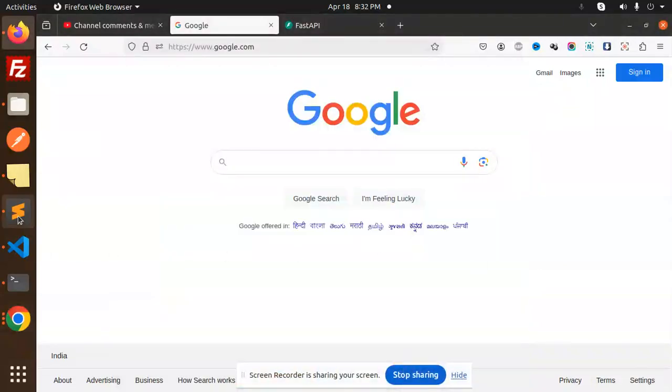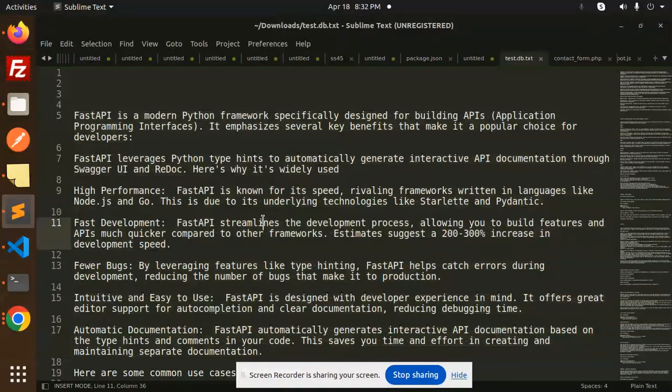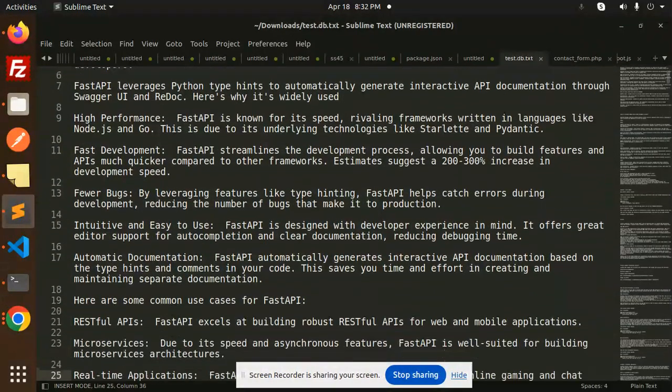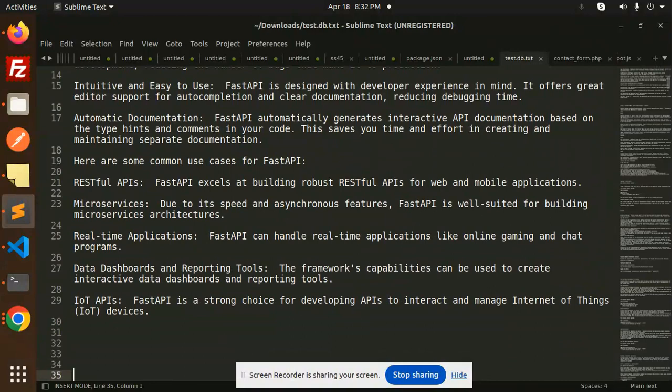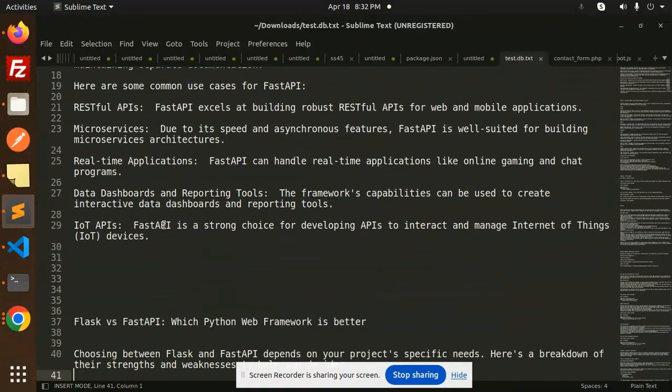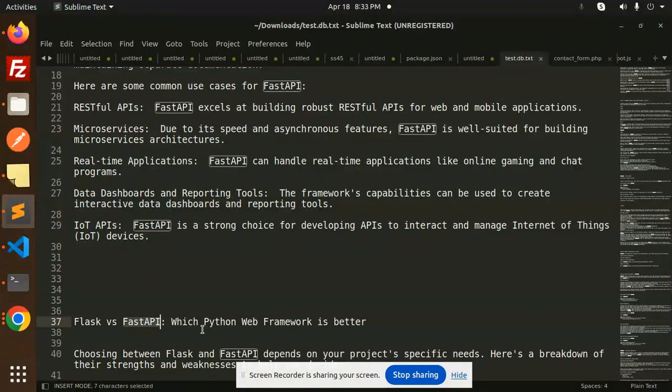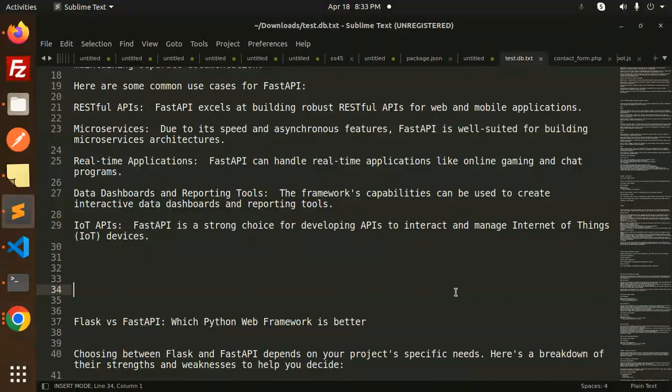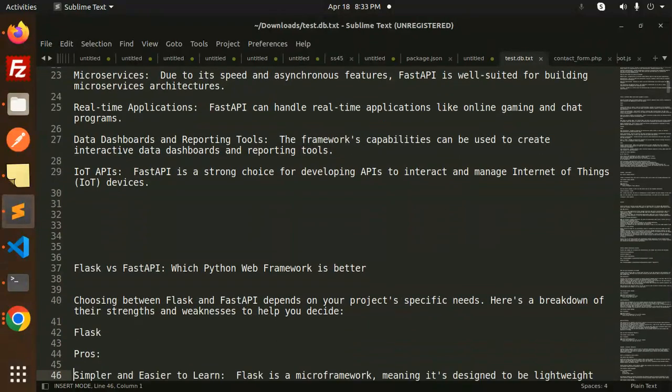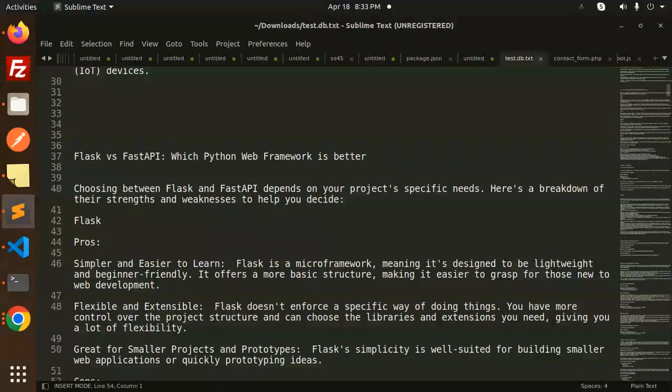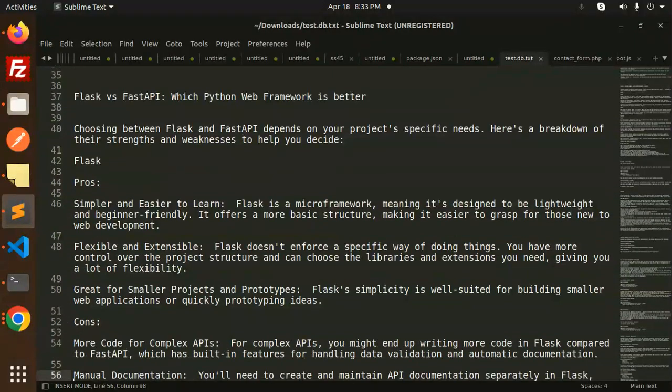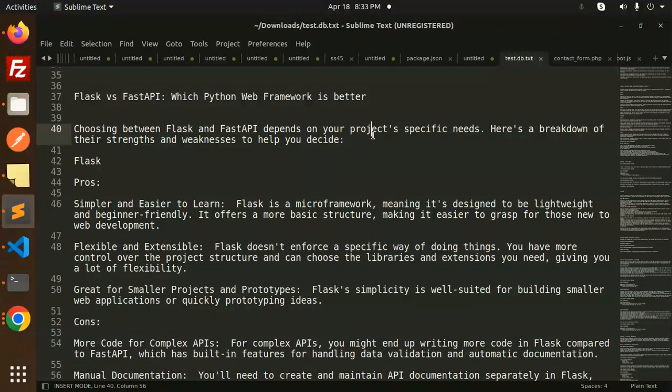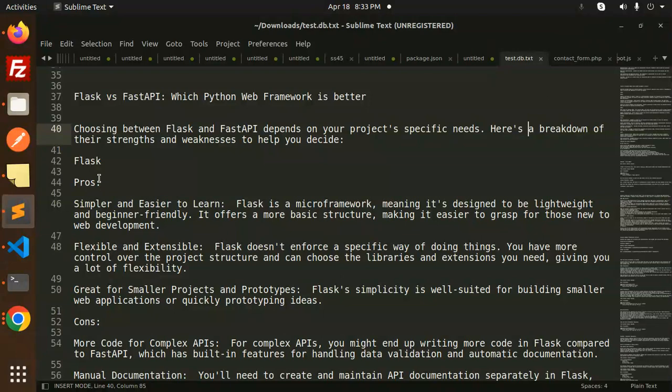Hello friends, welcome back to a new tutorial on FastAPI. Today we're going to learn about Flask versus FastAPI: which Python web framework is better? Choosing between Flask and FastAPI depends on your project's specific needs. Here's a breakdown of their strengths and weaknesses.